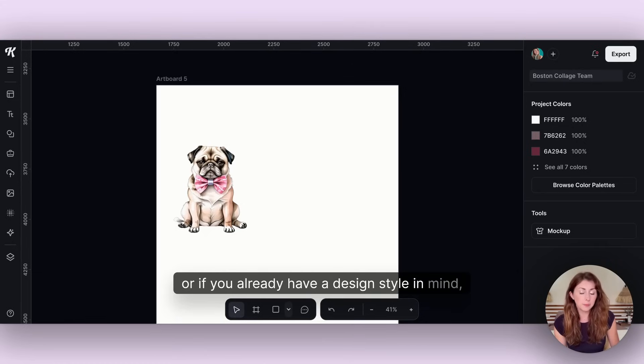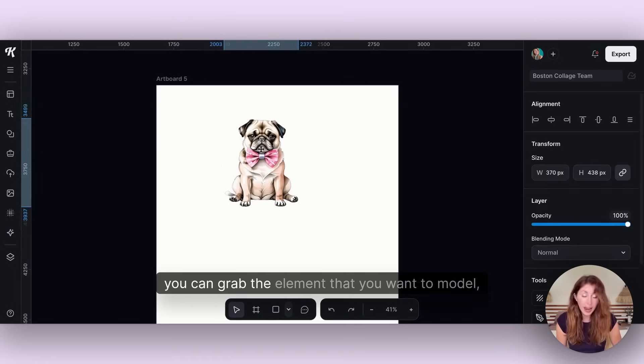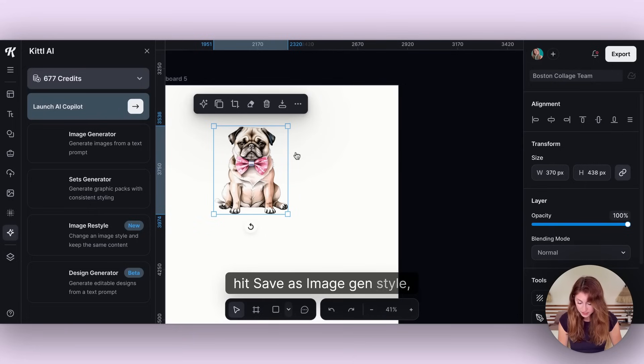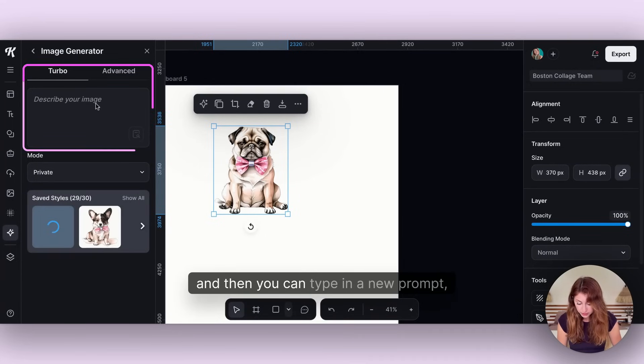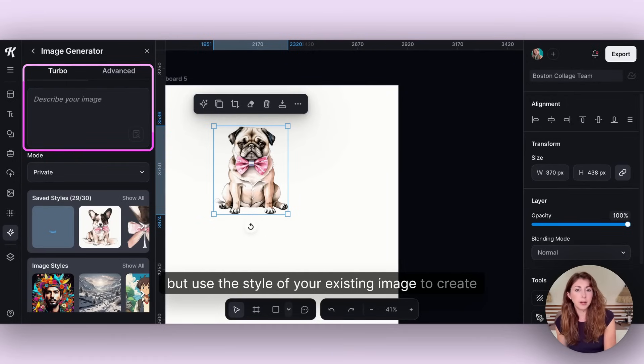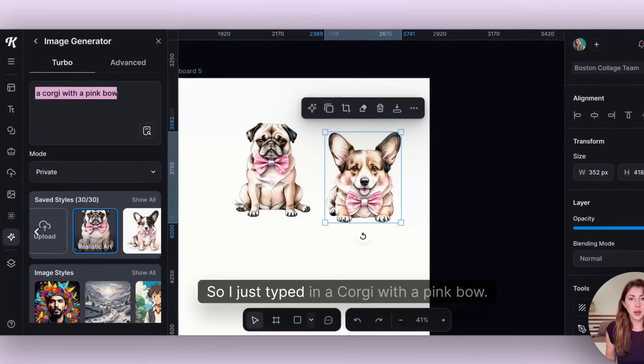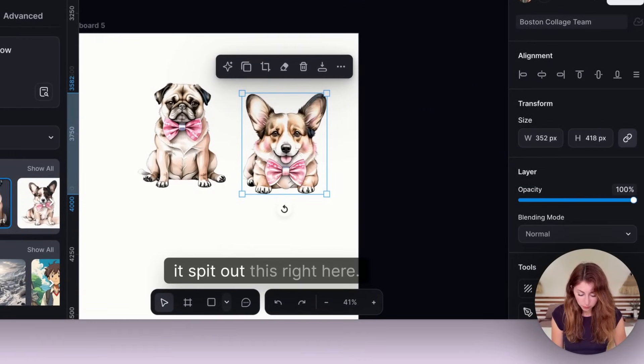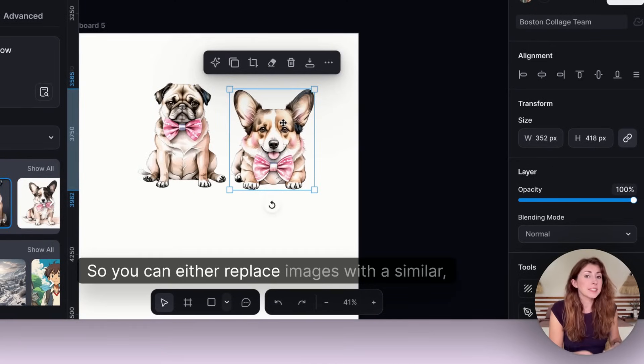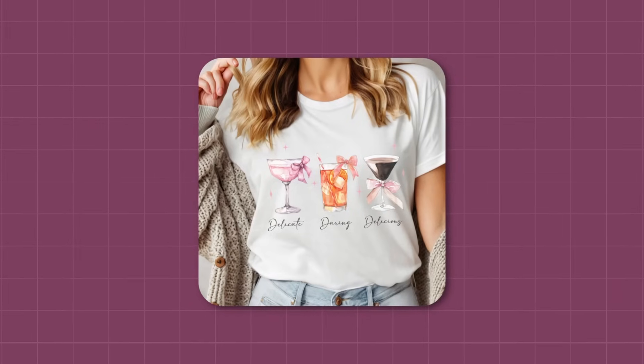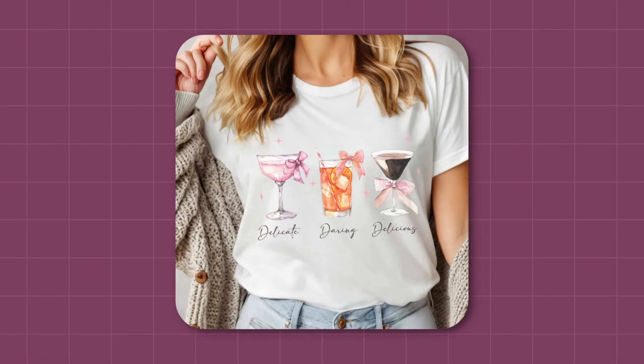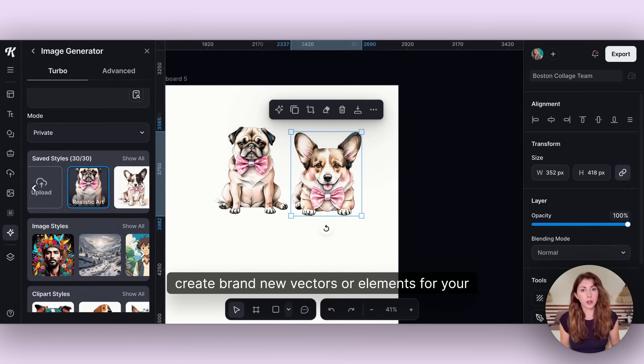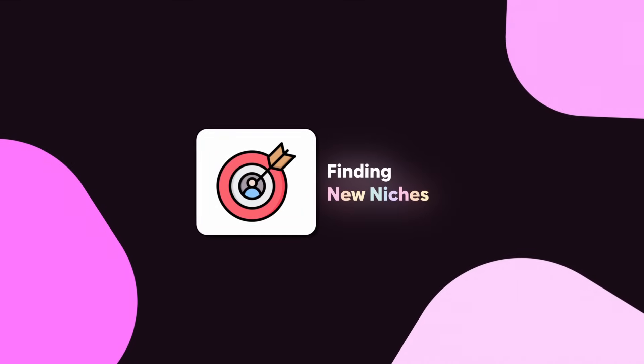The way that I usually do these is through Kittle. A lot of the times I'm trying to find matching elements to create a more unified design. On Kittle specifically, either you can type in prompts or if you already have a design style in mind, you can grab the element that you want to model, right click it, hit save as image gen style, then go to image generator. You can type in a new prompt but use the style of your existing image to create similar designs. I just typed in a corgi with a pink bow, selected my reference image, and then it spit out this right here.